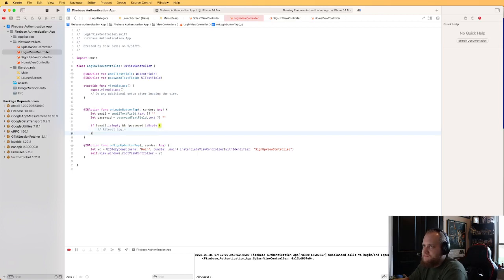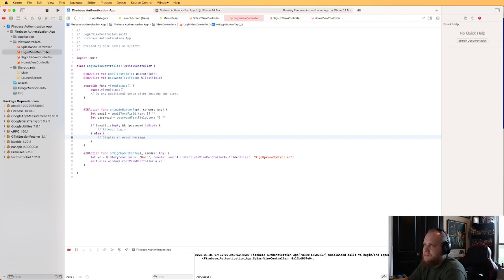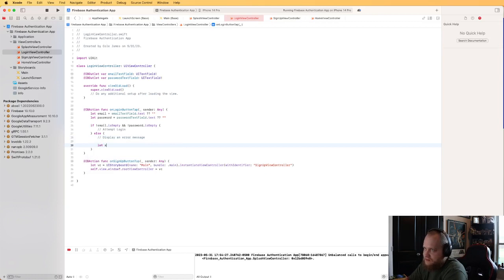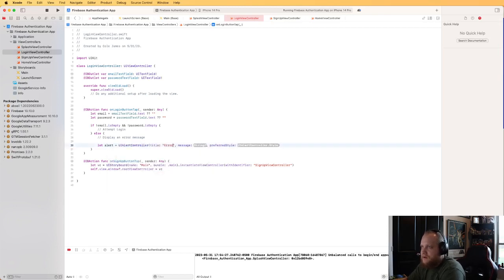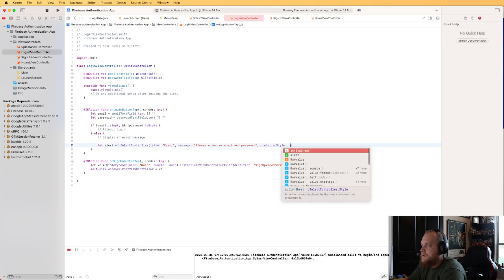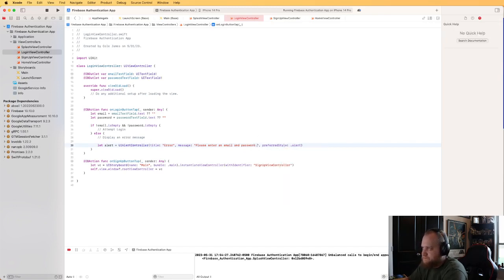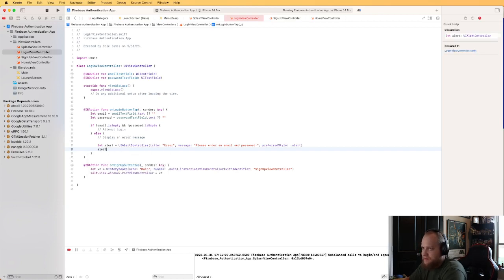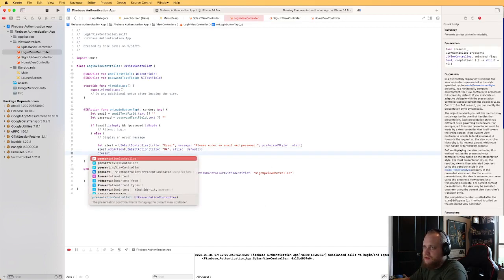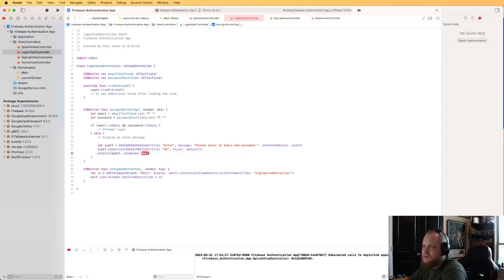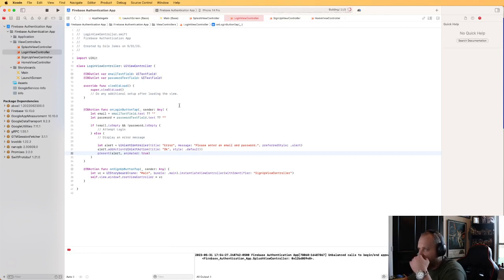For the error message, create a UIAlertController with title 'Error' and message 'Please enter an email and password', style .alert. Add an action with title 'OK' and default style, then call present(alert, animated: true). Let's test that — if I click the login button it tells me I need to enter an email and password.